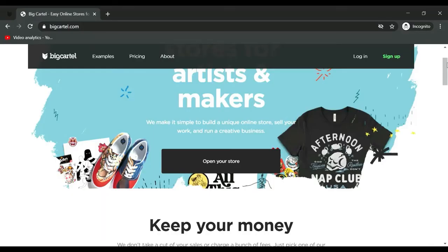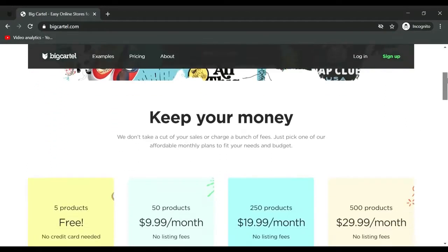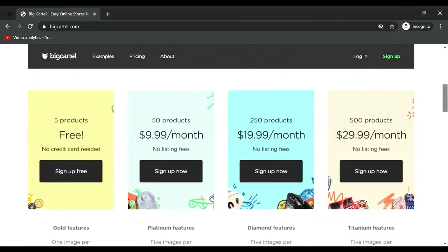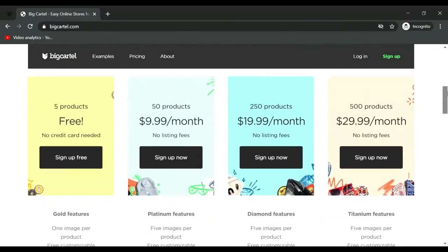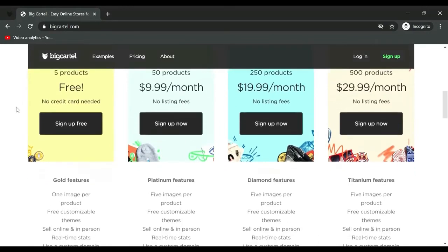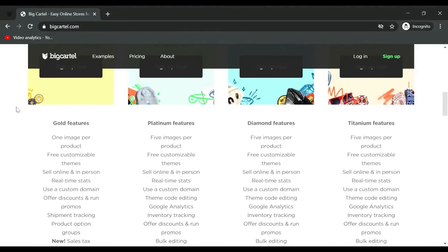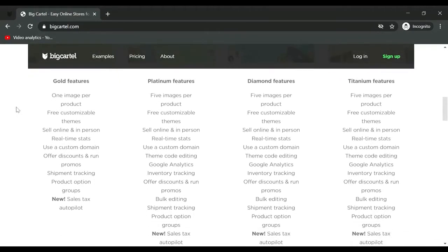In this tutorial I will be walking you through how to set up your online shop with a free plan with BigCartel for artists and makers. Go to bigcartel.com, scroll down, and you'll see the plans. Today we'll focus on the free plan: up to five products listed, no credit card needed, one image per product, real-time stats, you can connect a custom domain, track shipping, and add discount codes.